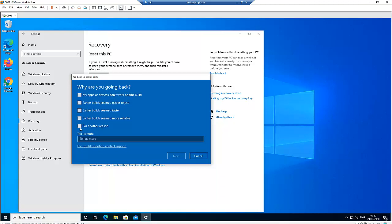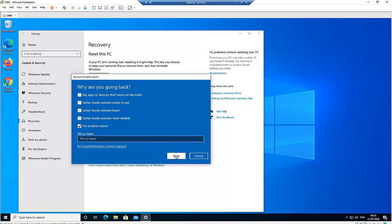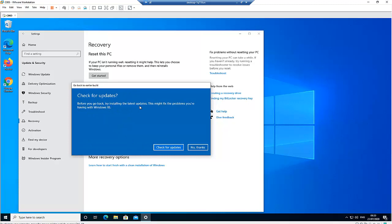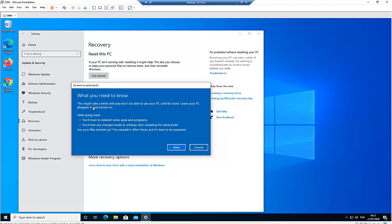We have the option to choose a reason. I'll select 'For other reasons' and click Next. It says 'Before you go back, try installing the latest update — this might fix the problem.' Microsoft is giving you another option to stay on this build by installing a security, critical, or cumulative update to fix your problem. I'll say 'No thanks' and continue. After going back, you will have to reinstall some apps and programs, and you will lose any changes made to settings after installing the latest build. Click Next.